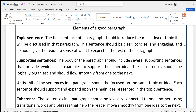Next, there should be supporting sentences, also called the body of the paragraph. The body of the paragraph should include several supporting sentences that provide evidence or examples to support the main idea. These sentences should be logically organized and should flow smoothly from one to the next.